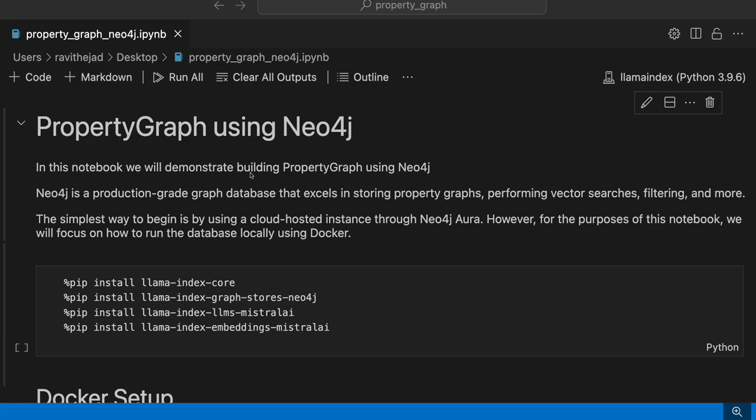In this video, we'll specifically build property graphs using Neo4j as well as customize the retrievers we discussed: implicit path retrieve extractor, simple LLM path extractor, schema LLM path extractor, and different retrievers like vector context retriever, LLM synonym retriever, text to cipher retriever, and cipher template retriever. We'll use all these things to customize property graph creation using Neo4j.